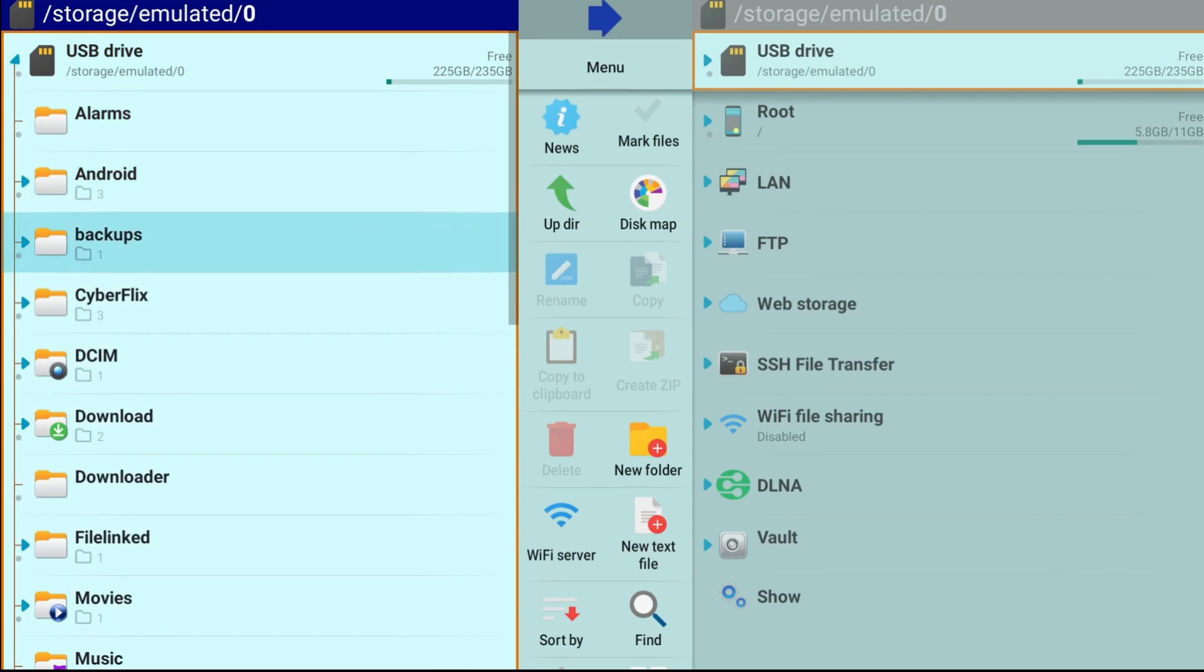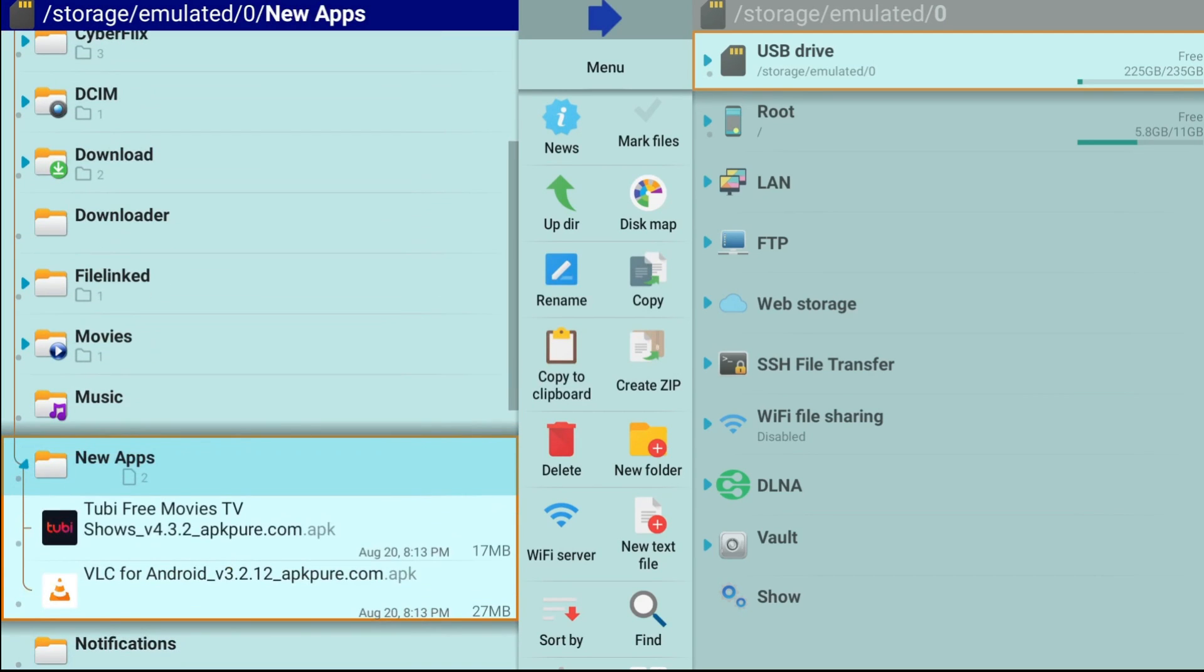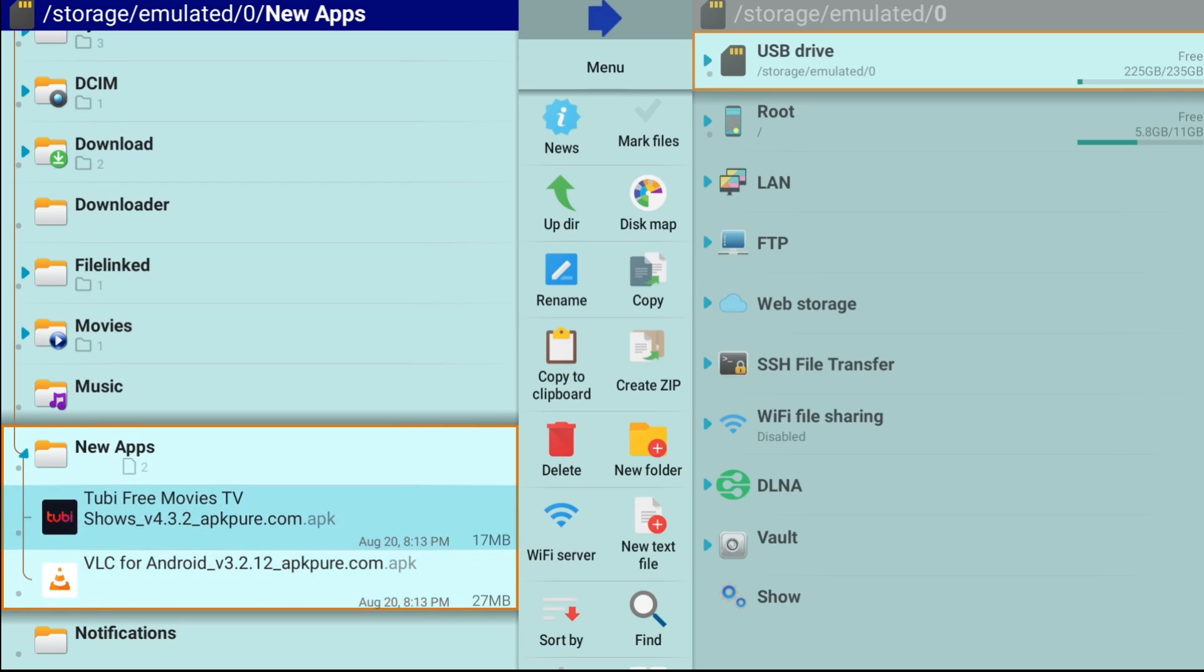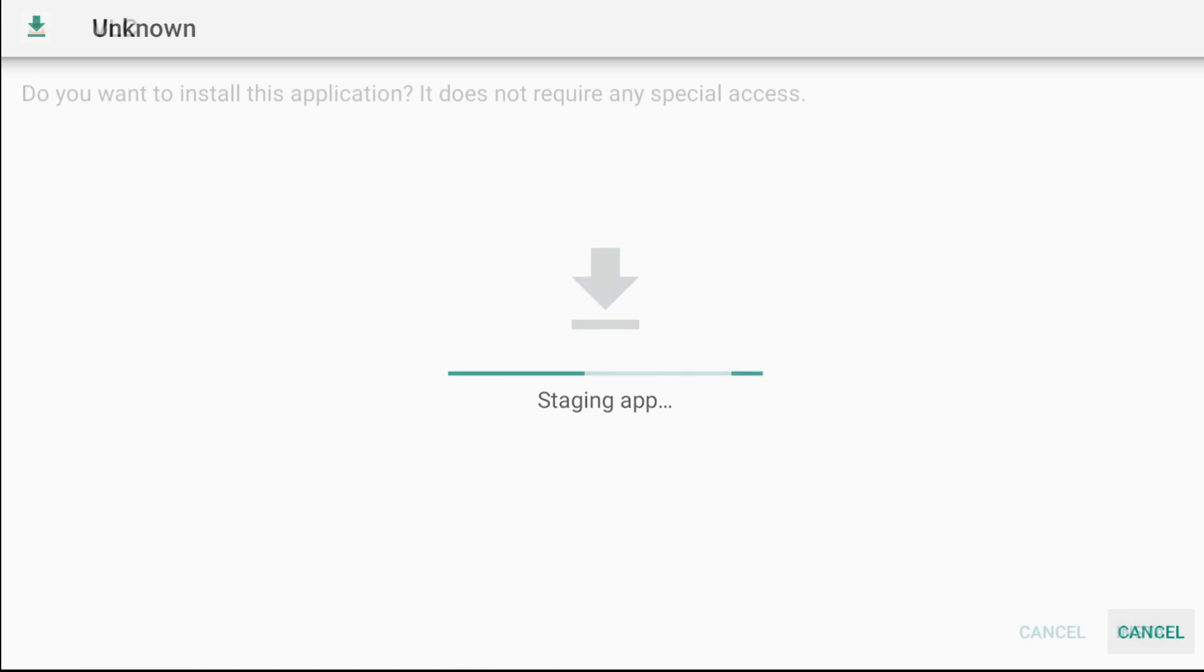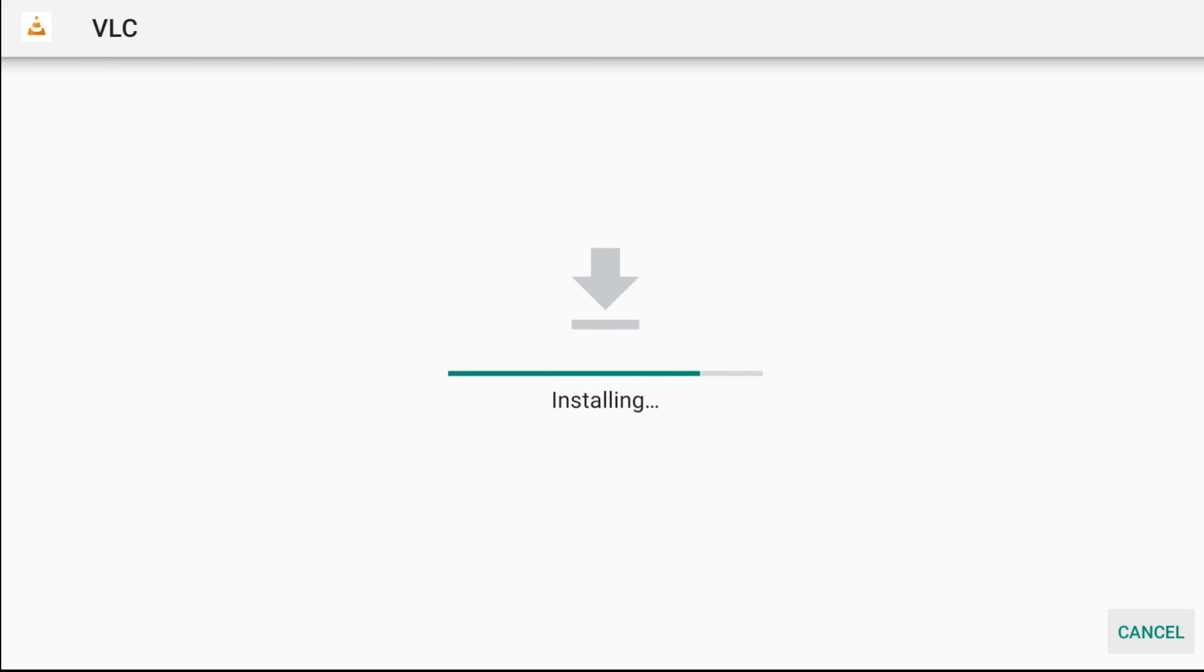We're going to hit the drop down there. The first one is the new apps. Click on that, you can see I have two things in here. There's Tubi, there's VLC. Click on VLC, click install.